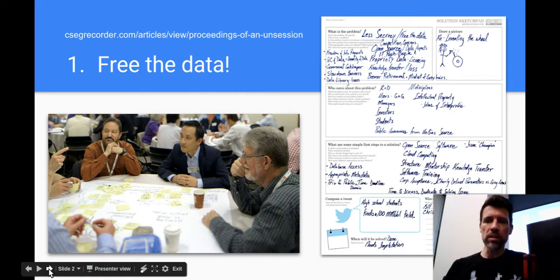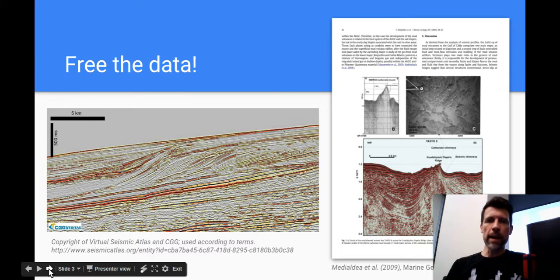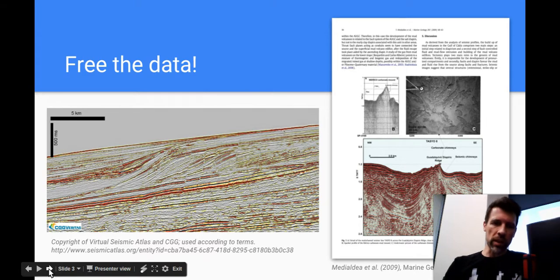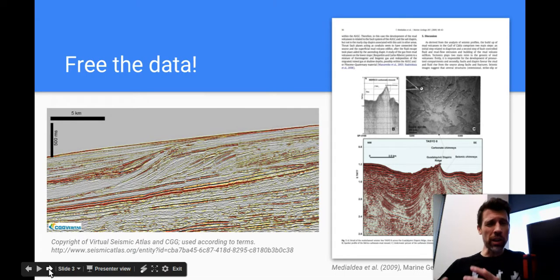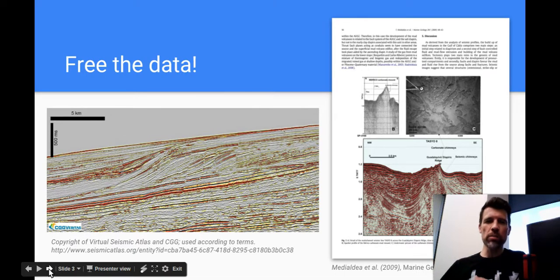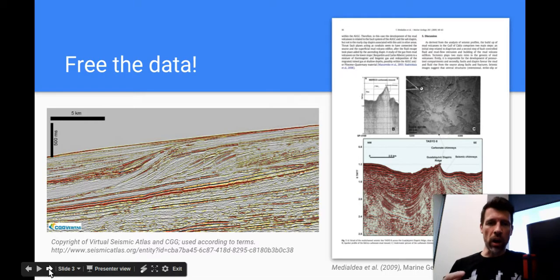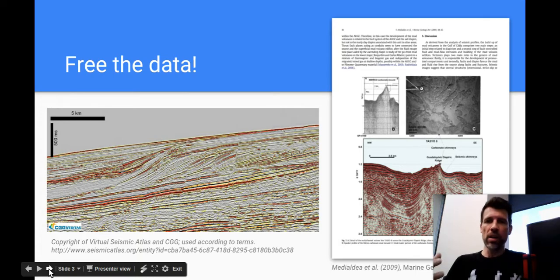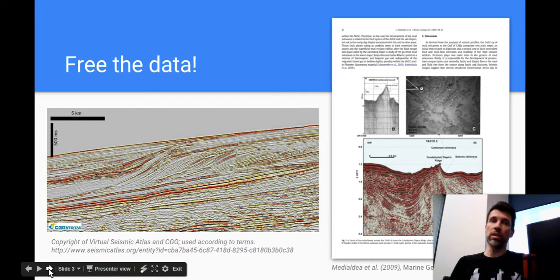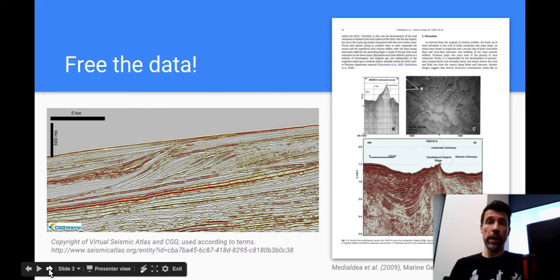That started us thinking about how there's a lot of data locked up in places like research papers, places like the virtual seismic atlas where there's seismic data. It's almost like if only I could interpret it, but I can't because all I have is an image, maybe a JPEG or a PDF of this data.